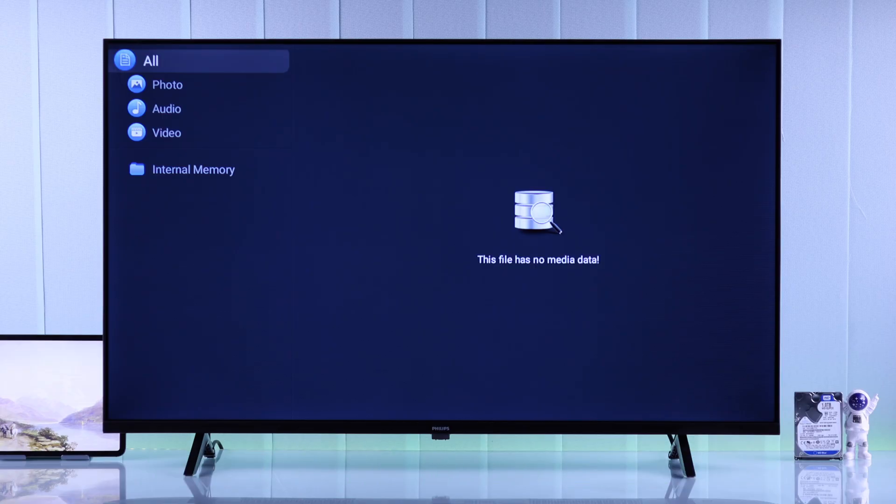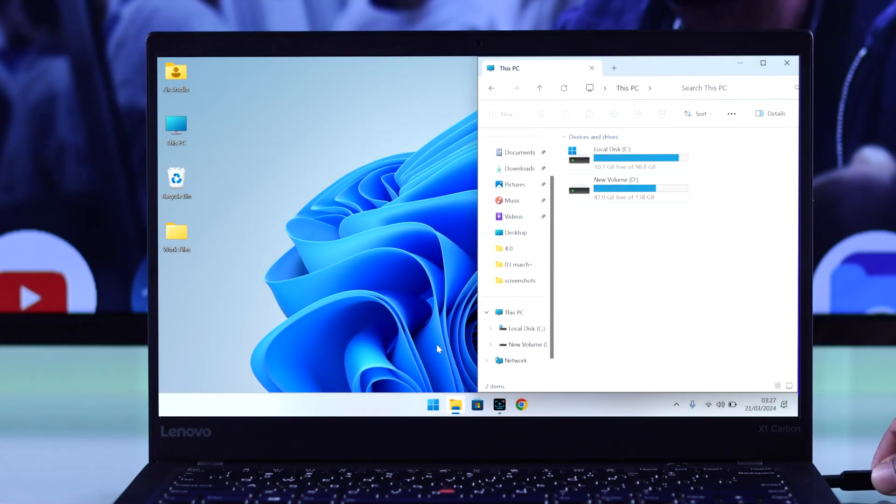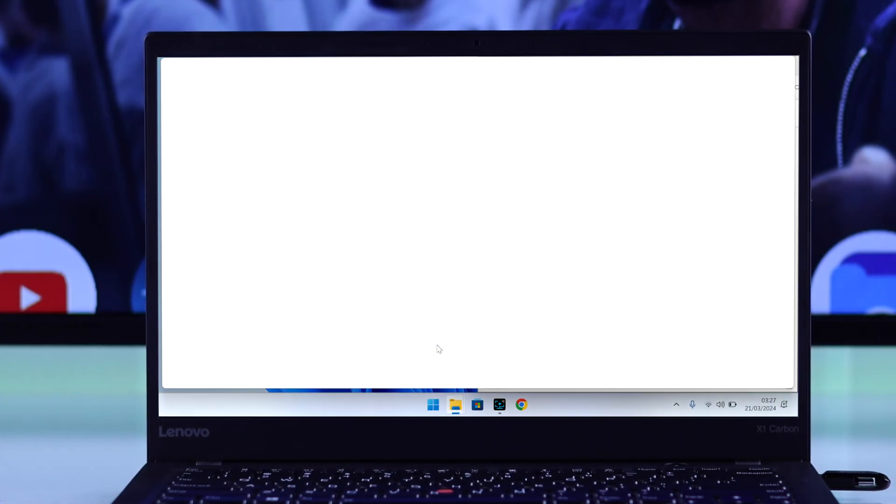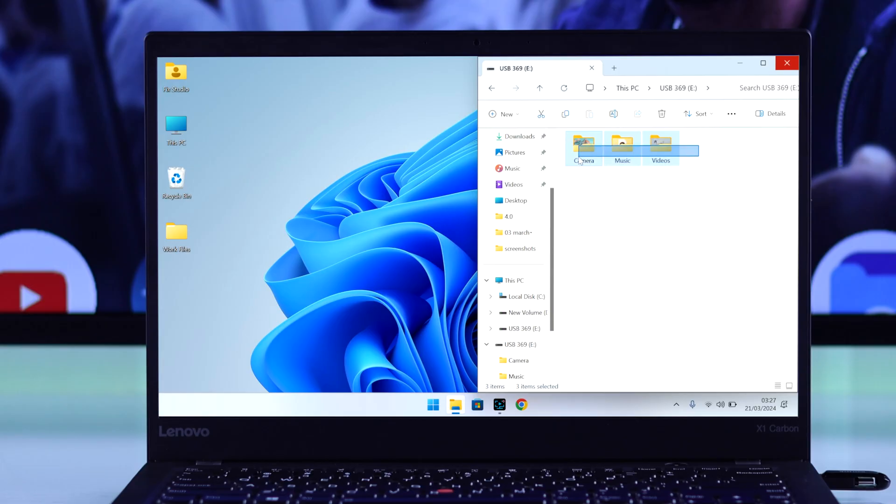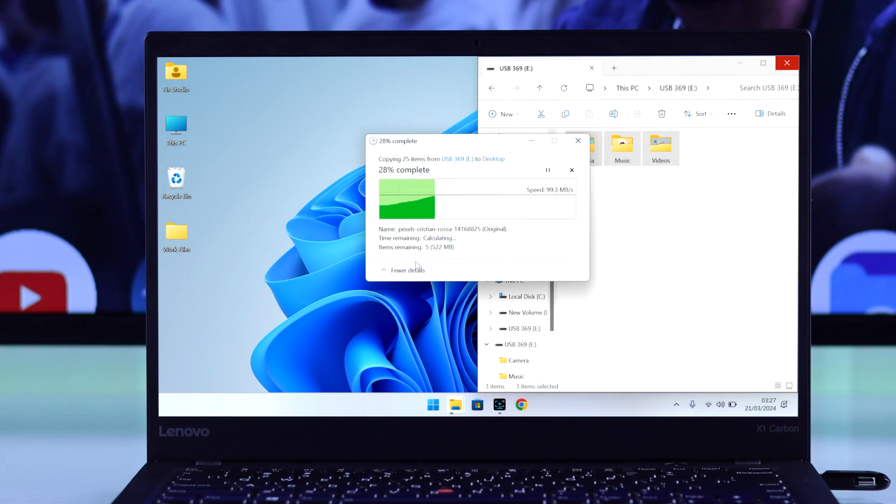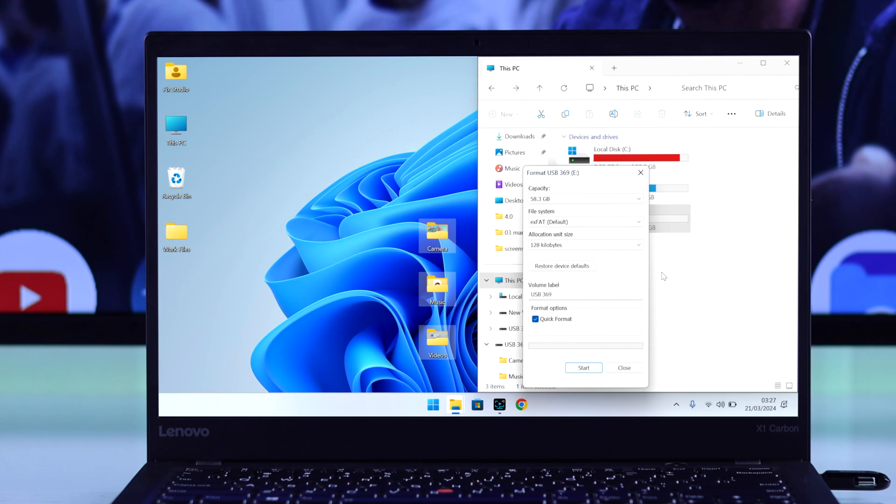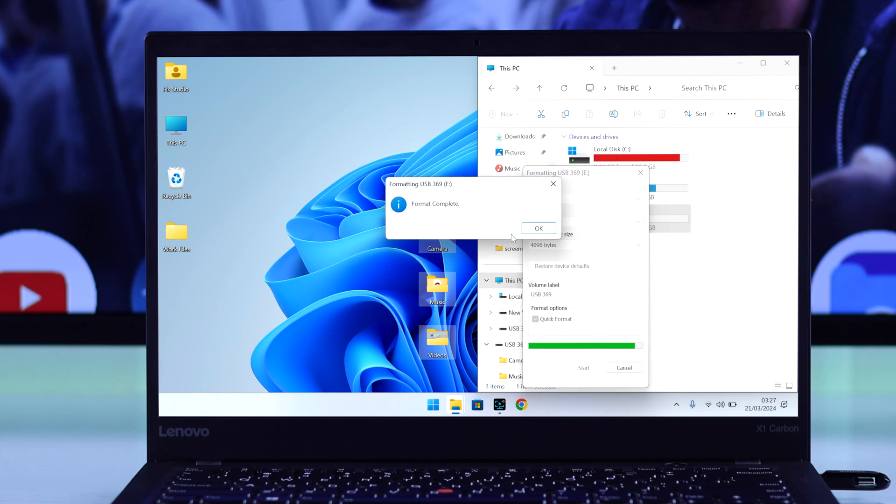You just need to connect your USB storage to a computer, then move out any files that you have inside it. After that, format the drive into NTFS or FAT32, and after it's finished formatting, you can move all the files back in.